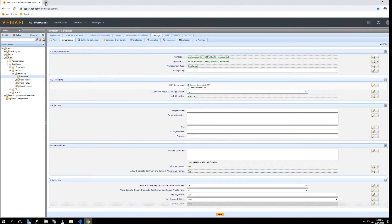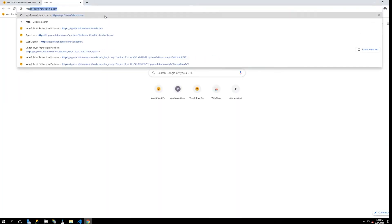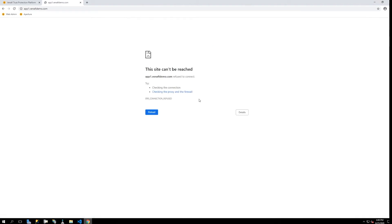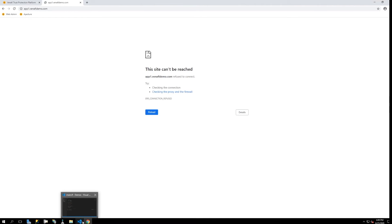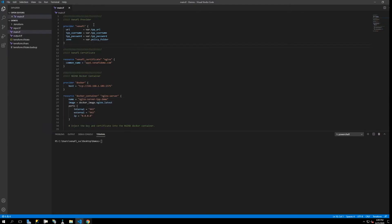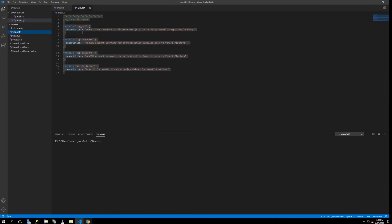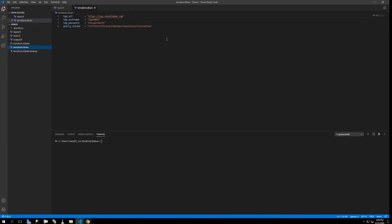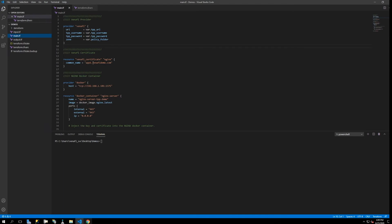Before we get into the Terraform plans, I want to demonstrate that we don't have an app at this location yet — there's really nothing here, no certificate is in place. This is something we are going to build using our Terraform plan as part of the infrastructure build out. It's a very simple plan. I've defined the Venify provider, and it's getting input variables from a separate Terraform variables file where we define our TPP URL, TPP username, password, and the policy folder — also known as a zone. In our TFVARS file we specify the information necessary to connect and specify that policy folder. Next, we have a resource called a Venify certificate, which is what we are going to be creating in the Venify platform as part of this Terraform plan.